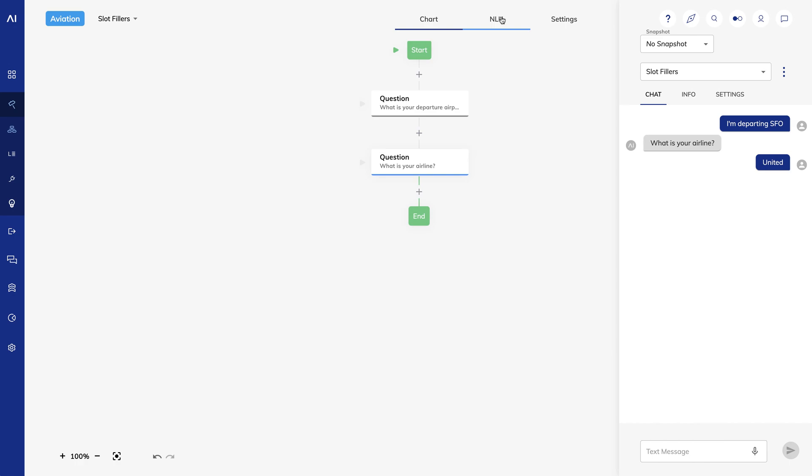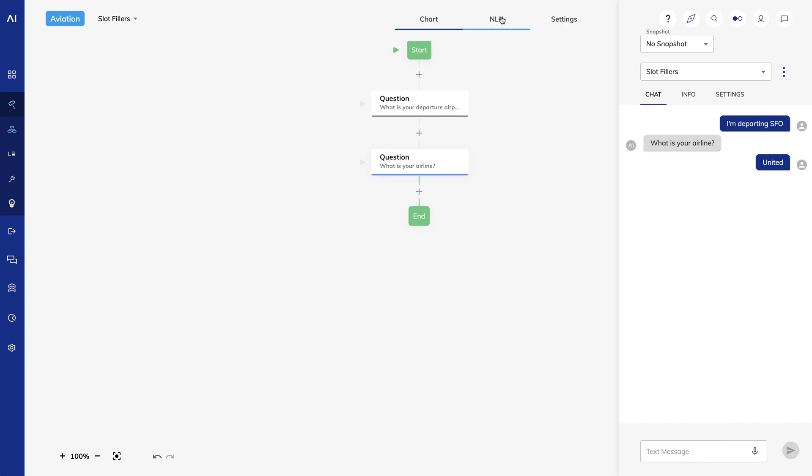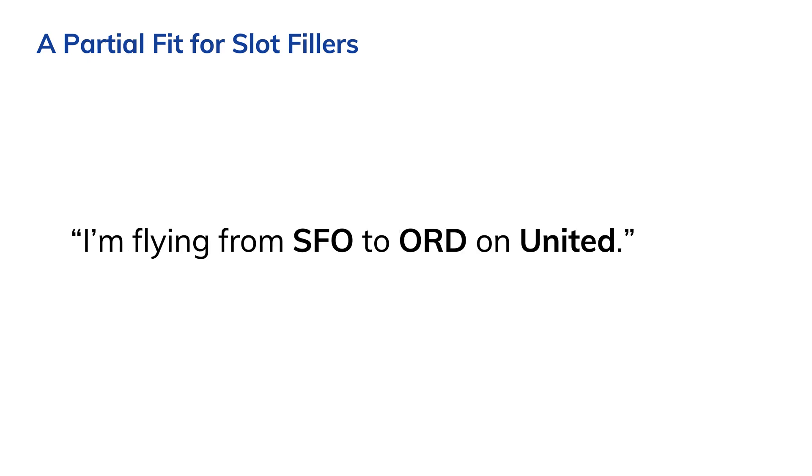A similar example could be buying movie tickets. I need six tickets for Star Wars on Thursday. There is a number slot, six, a movie slot, Star Wars, and a date slot, Thursday. But slot fillers are an incomplete solution if you need multiple matches for the same slot. In the airline scenario, for example, what if I wanted to say I'm flying from SFO to ORD on United?